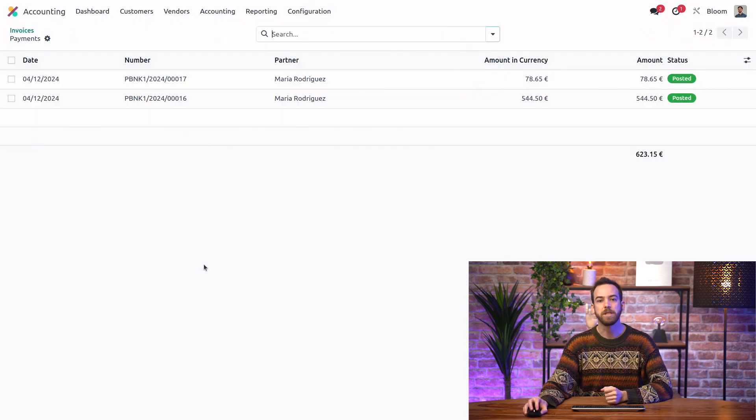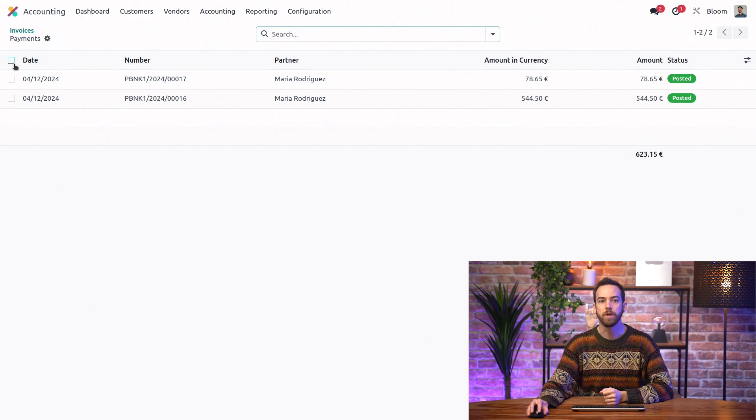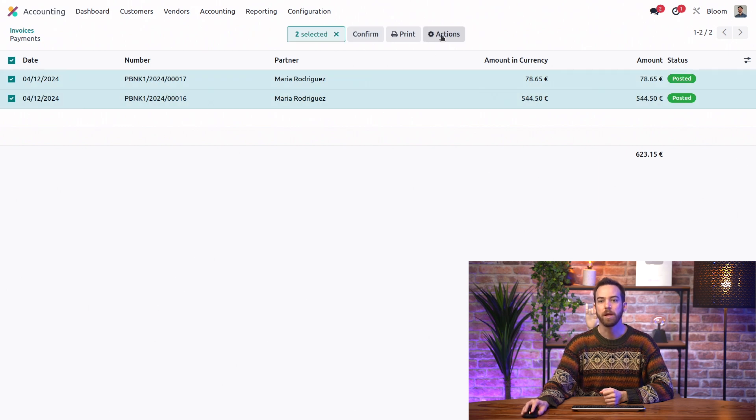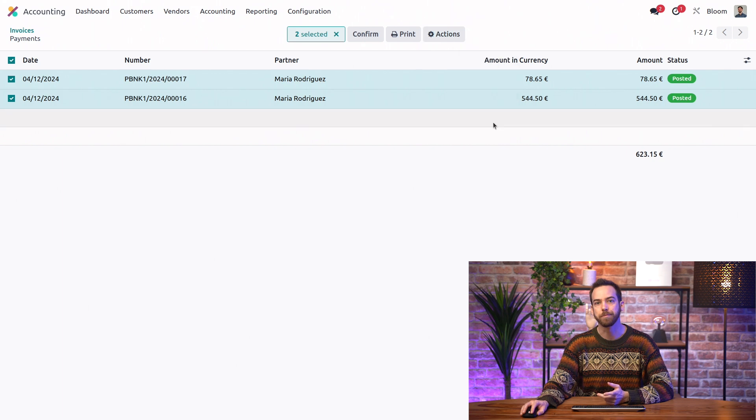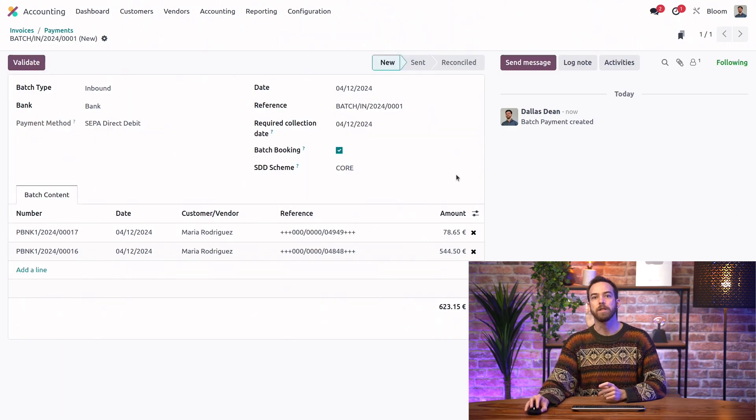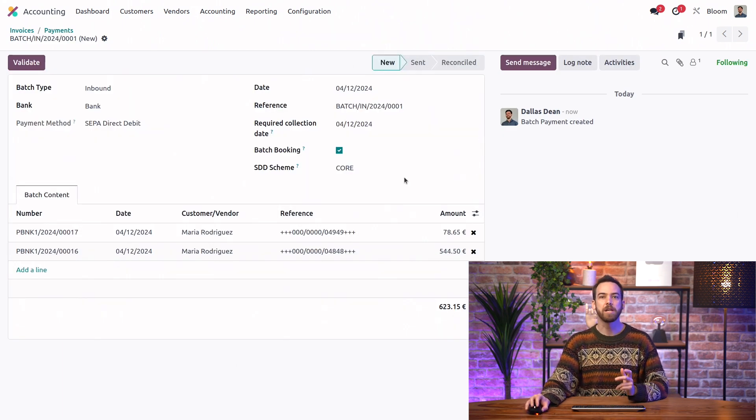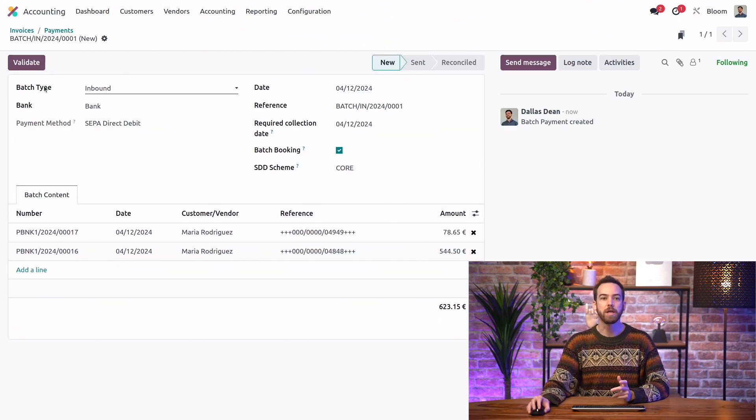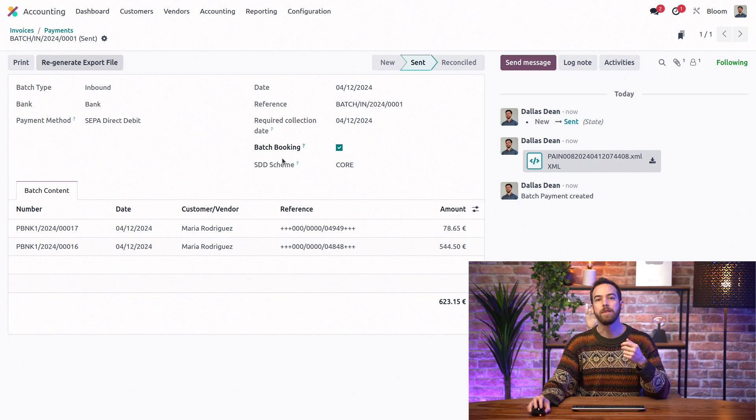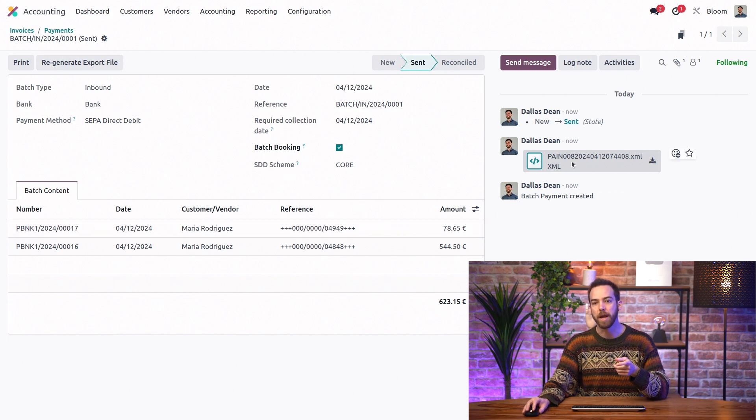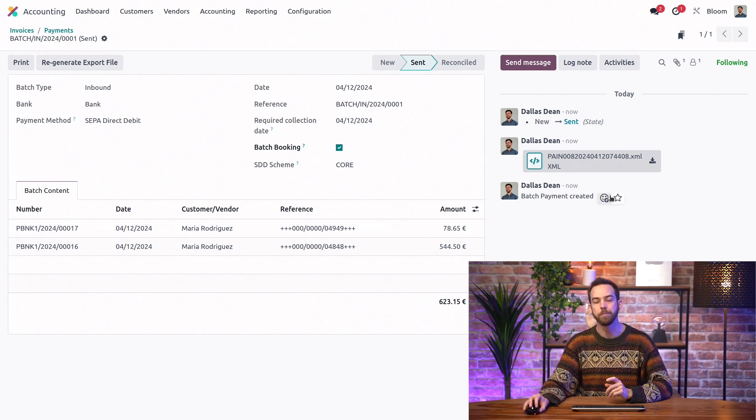Now, once these payments are created, we can select them and go to actions, create batch payment. This will create a batch payment that we can then validate to create the XML export for the bank. So we have that in the chatter here.